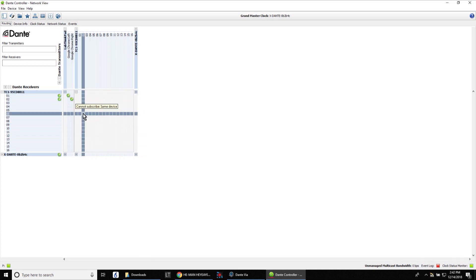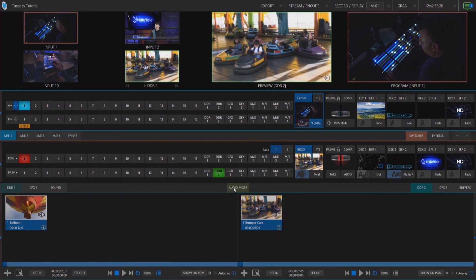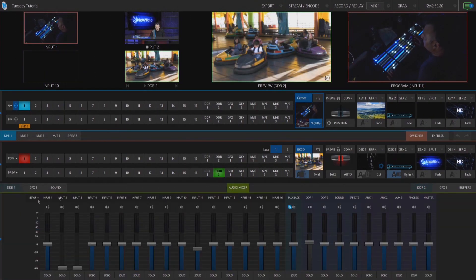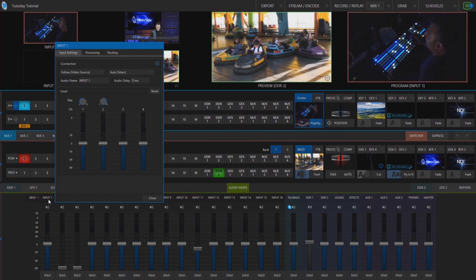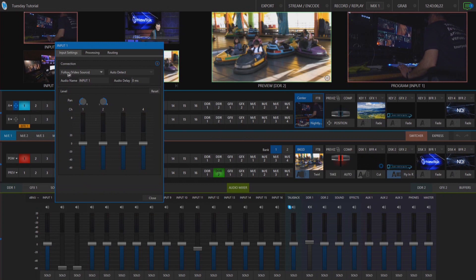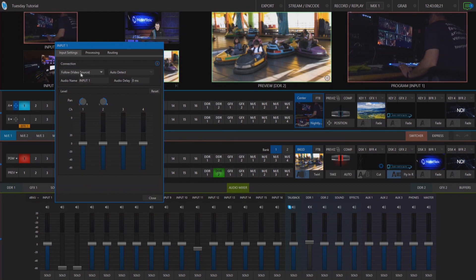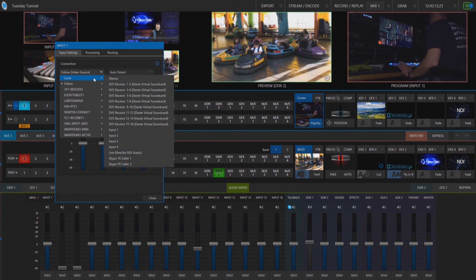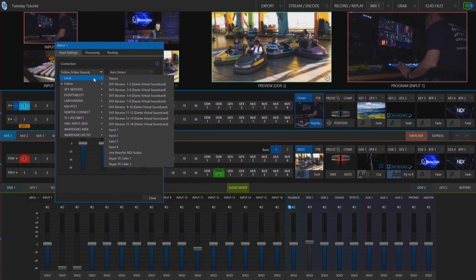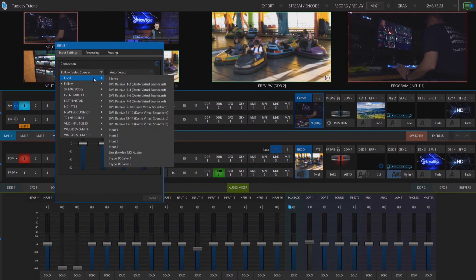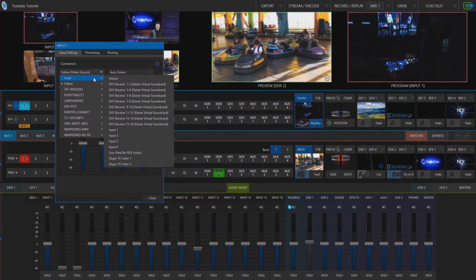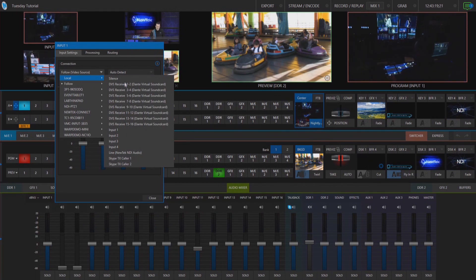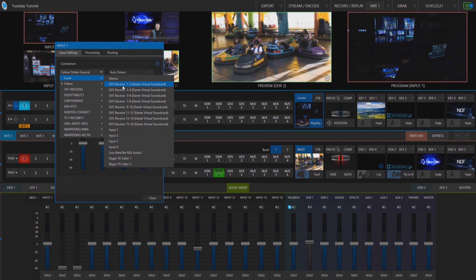There we go and now let's move over to our TriCaster TC1 and on the audio mixer we'll go over into input number one. Click on the gear icon for that and under the connection drop down instead of leaving it as follow video source, let's select the drop down for that and we'll click on local and now you'll see in addition to the SDI inputs and my Skype inputs I now have different sources for my Dante audio.